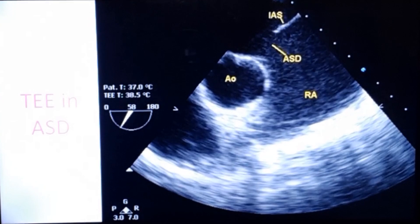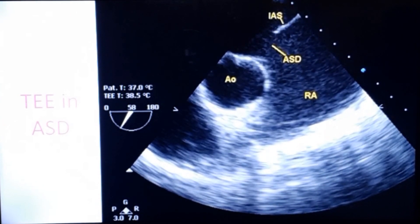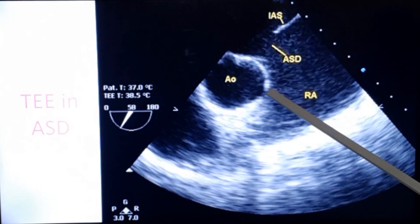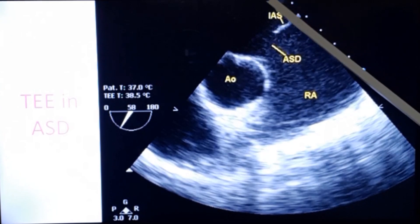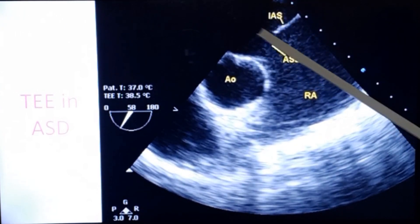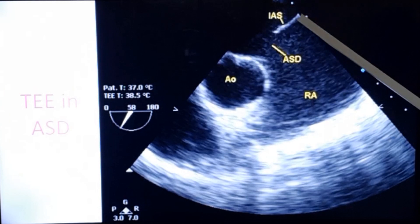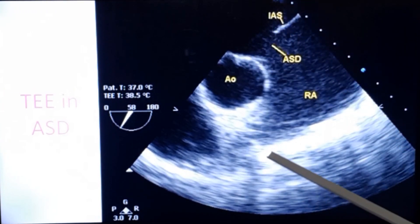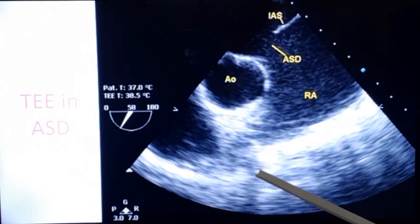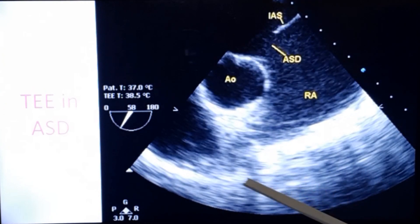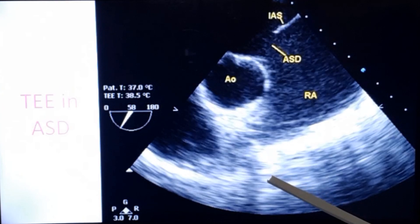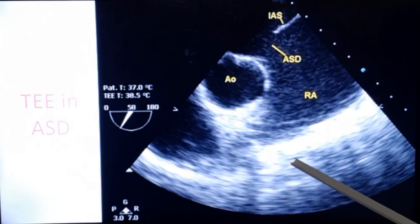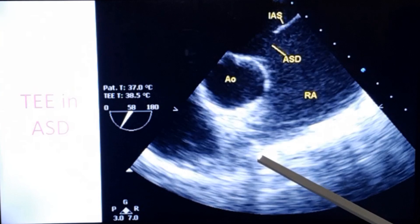Evaluation of atrial septal defect, especially the rims, is better done by transesophageal echocardiography. The transducer is placed in the esophagus just behind the left atrium. This is the right atrium and inter-atrial septum — the defect is seen very well. The advantage of transesophageal echo is that in adults, when transthoracic echo is done, sometimes if the echo window is not good, the inter-atrial septum may not be imaged well.